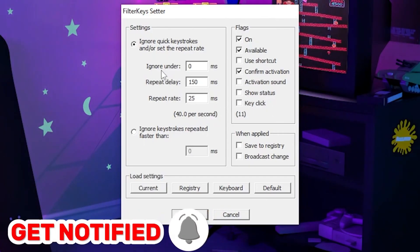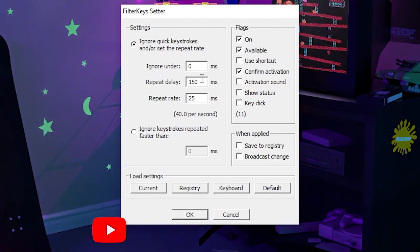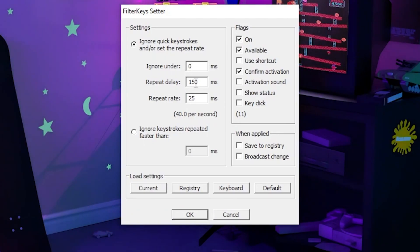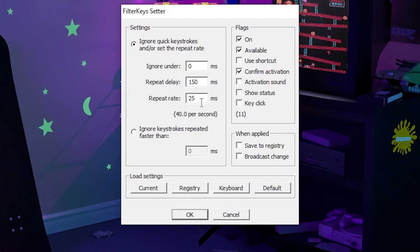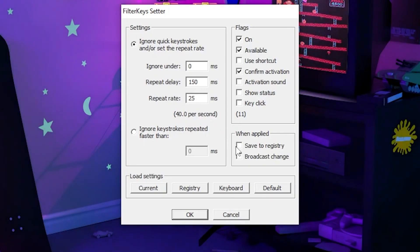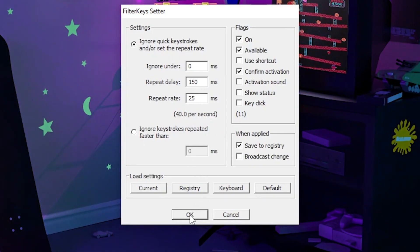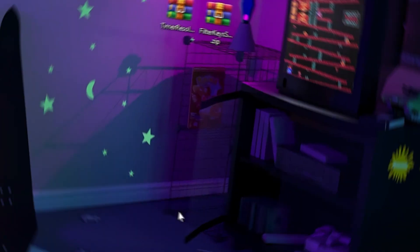After that go to the ignore address option. Set repeat delay on 1.50 milliseconds and the repeat rate set it on 25 ms. After that, go for save to registry. Then click the OK button.